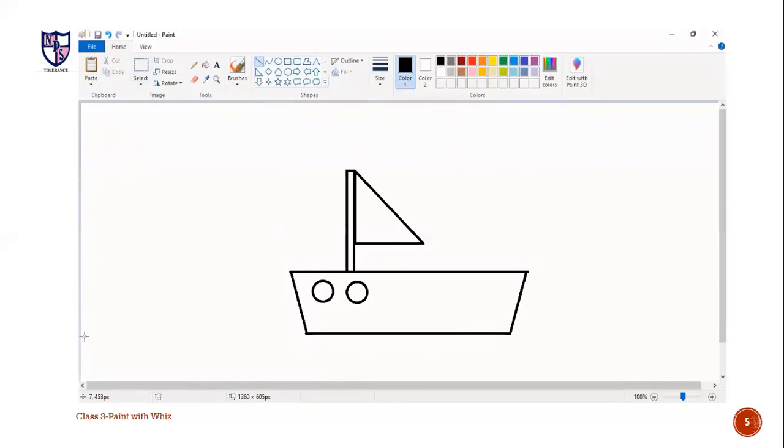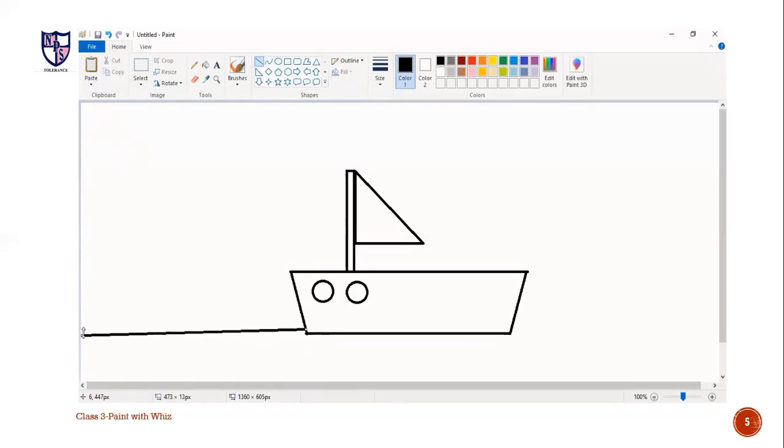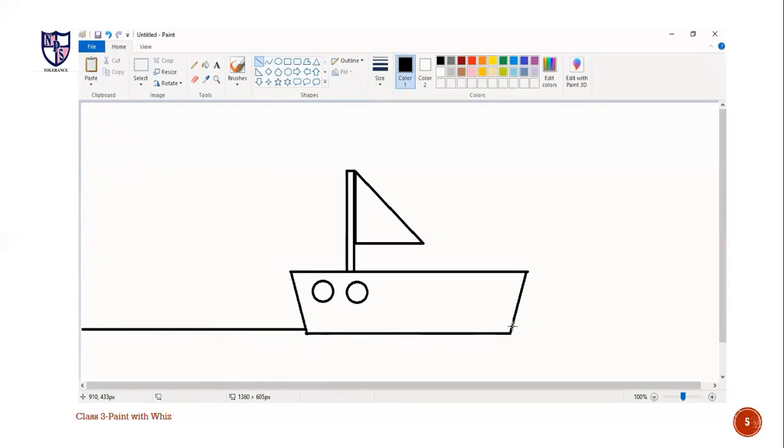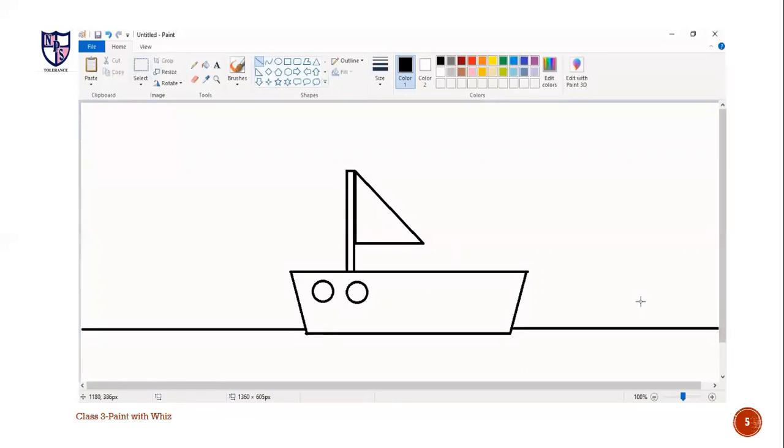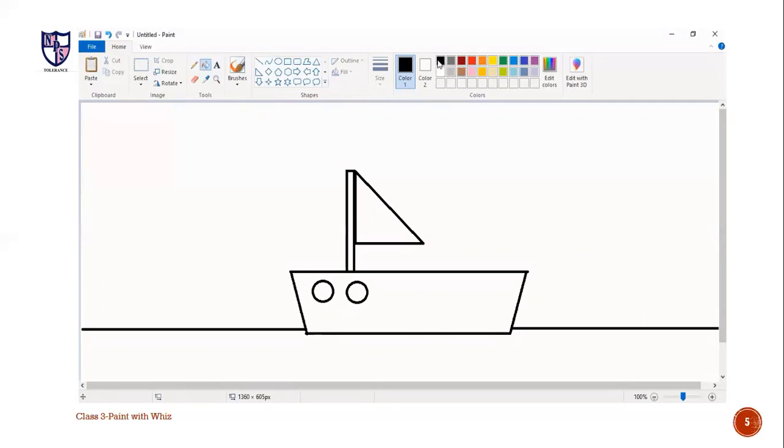And now for the sea, I will again use line and draw a straight line. And I will do same at the another side.